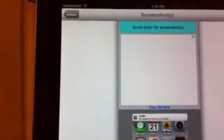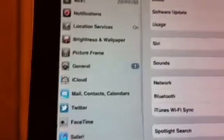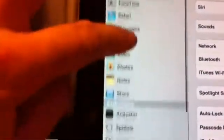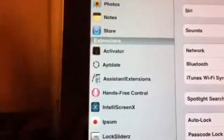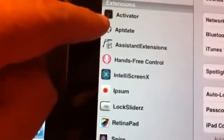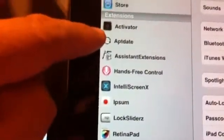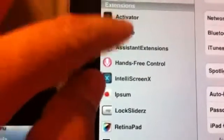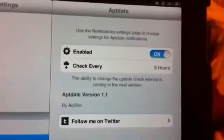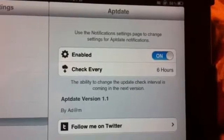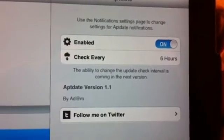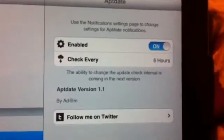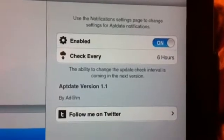Both of them do the same thing pretty much. I'll go into my settings panel and I'll show you what Aptdate settings look like. Once you install Aptdate, you'll get this right here in the settings panel. These are the basic settings you'll have: enable on and off, check every hour so it's currently set to six hours.